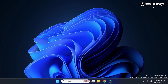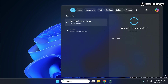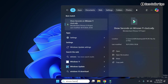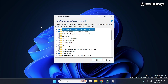If you are looking for the easiest method to open the Windows Features dialog box in Windows 11, simply go to Search and type 'windows features.' Click on the option 'Turn Windows features on or off' and the Windows Features dialog box will appear. From here you can enable or disable any Windows features you want.